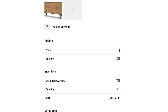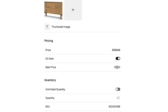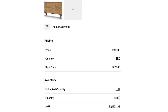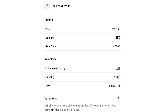Squarespace has sale pricing built in, so you can display an original price and then a lower price to entice conversions. You can also set your quantities and assign a SKU number, which is your unique number assigned to each item in your inventory.